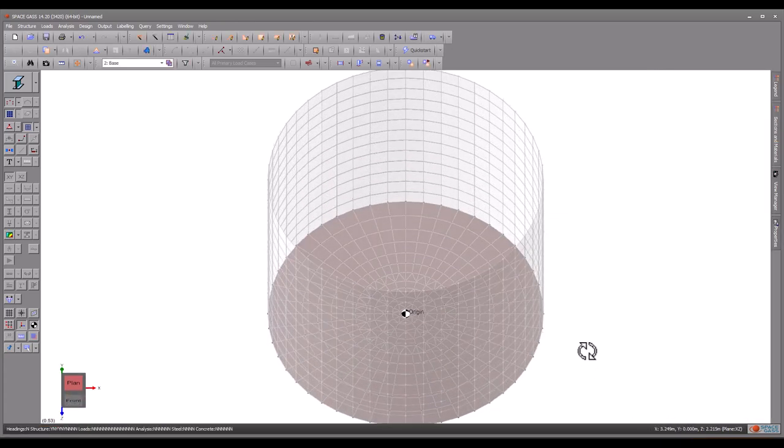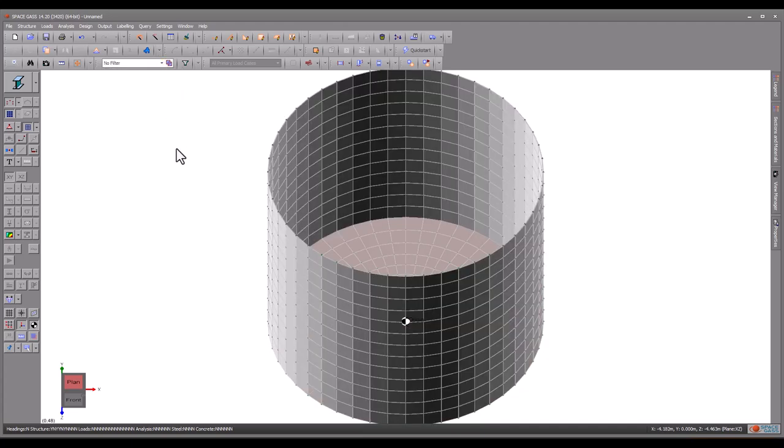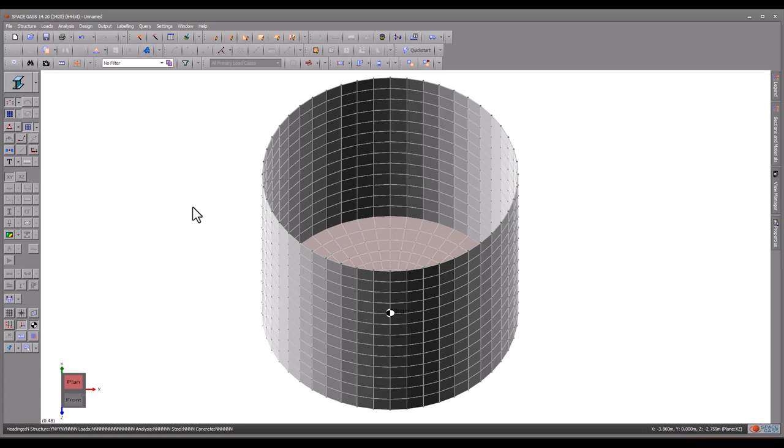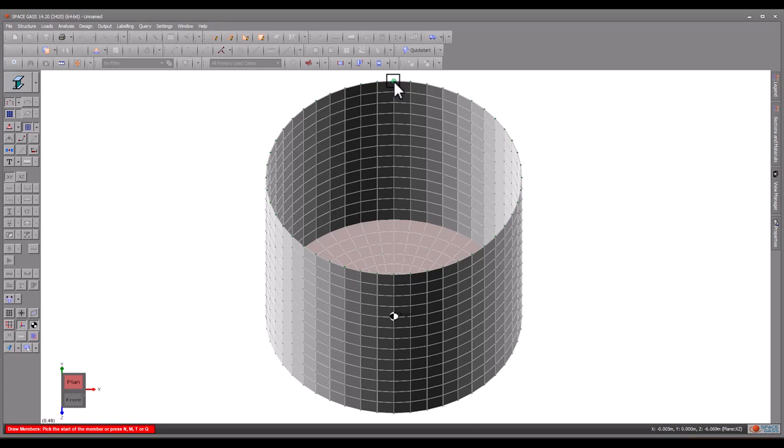Next, we will stiffen the tank by adding ring beams to the top and close to the bottom of the tank wall. We will start by turning off the filters so that we can see the entire model and then draw segments of the ring beams at the desired locations.